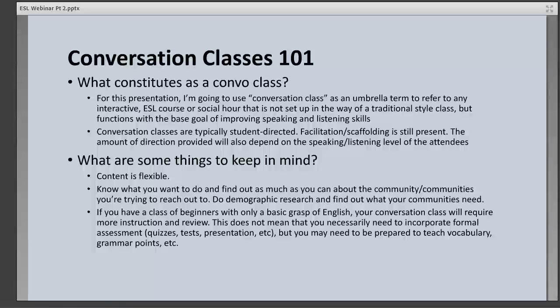If you're working with beginners who have only a very basic grasp of English, your conversation class will require more instruction and review. It might require a little more preparation as well. This doesn't mean you necessarily need formal assessment like quizzes or tests, but you may need to be prepared to teach vocabulary and grammar points.